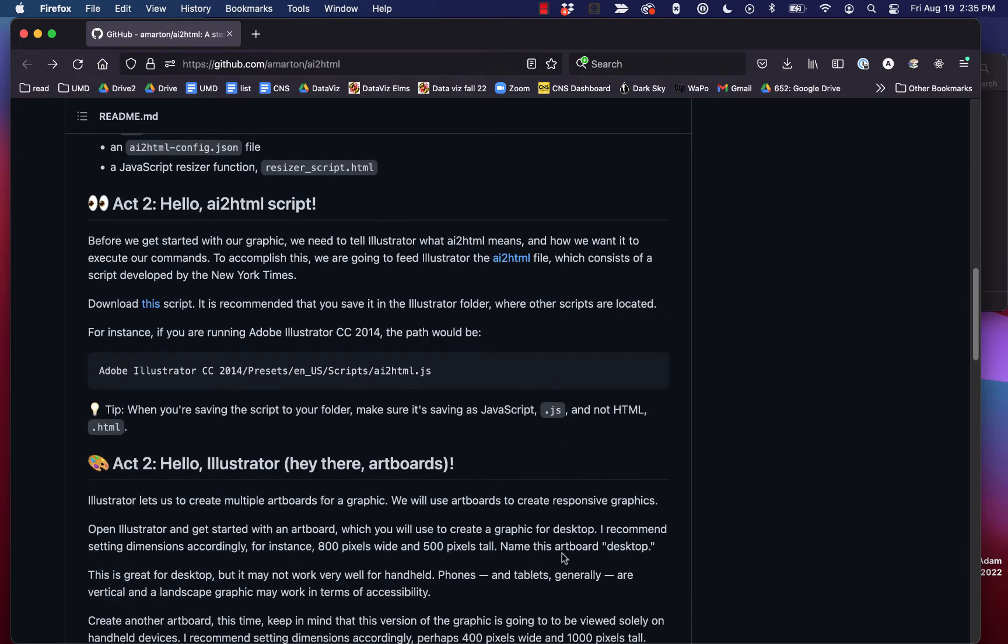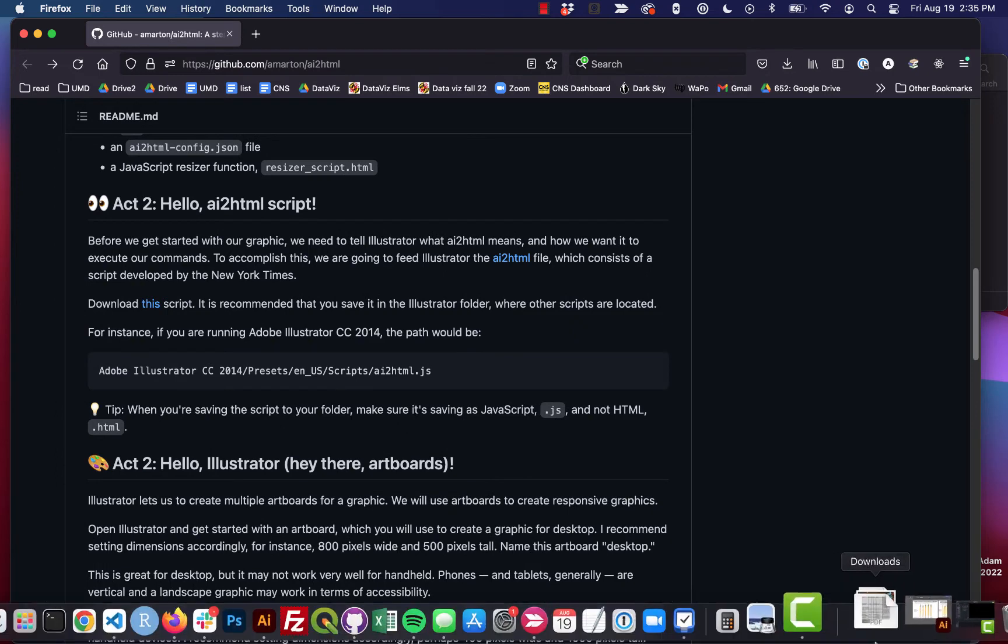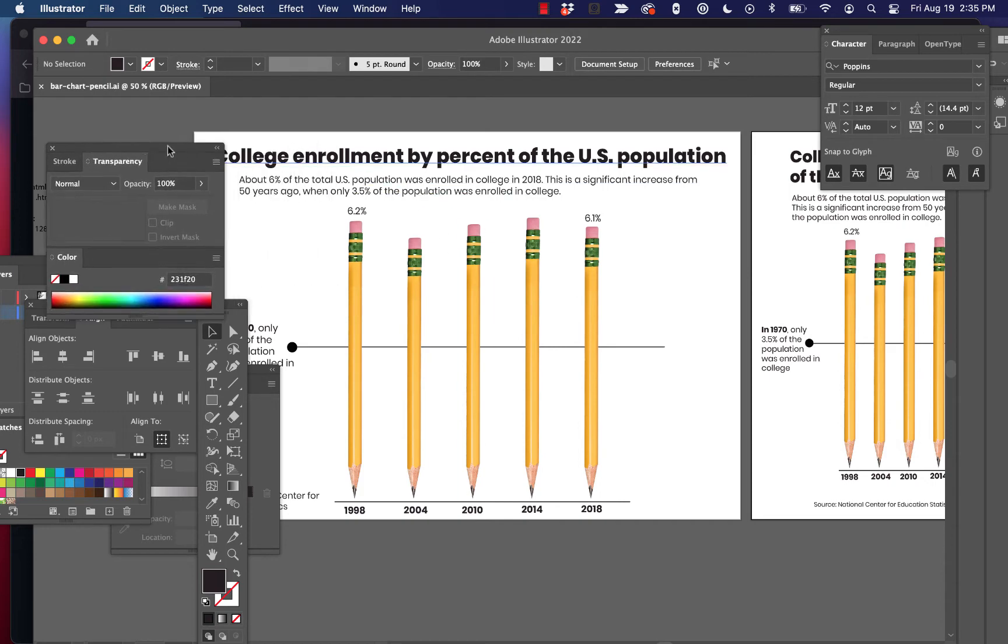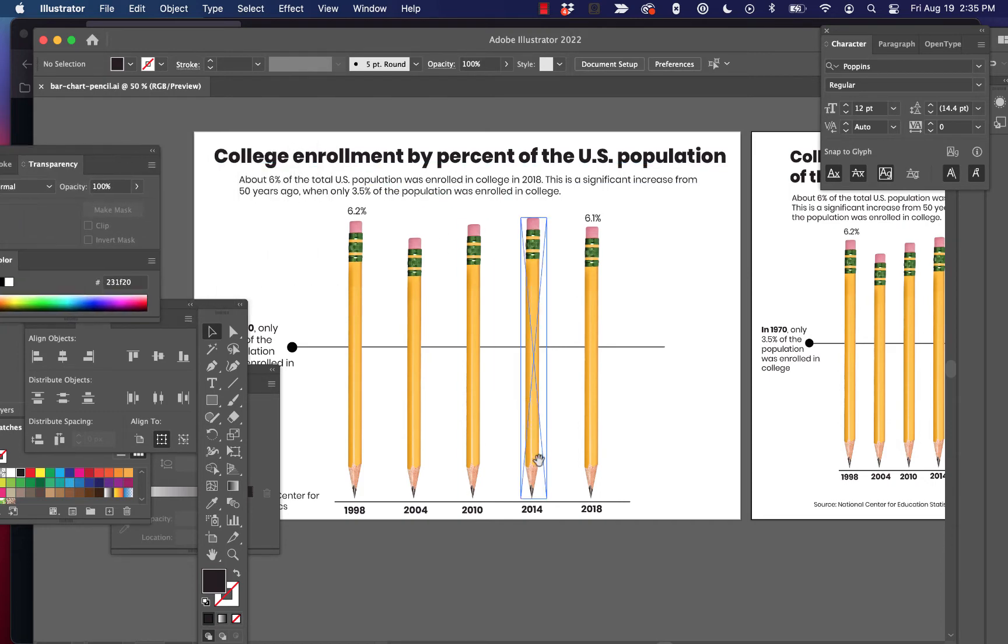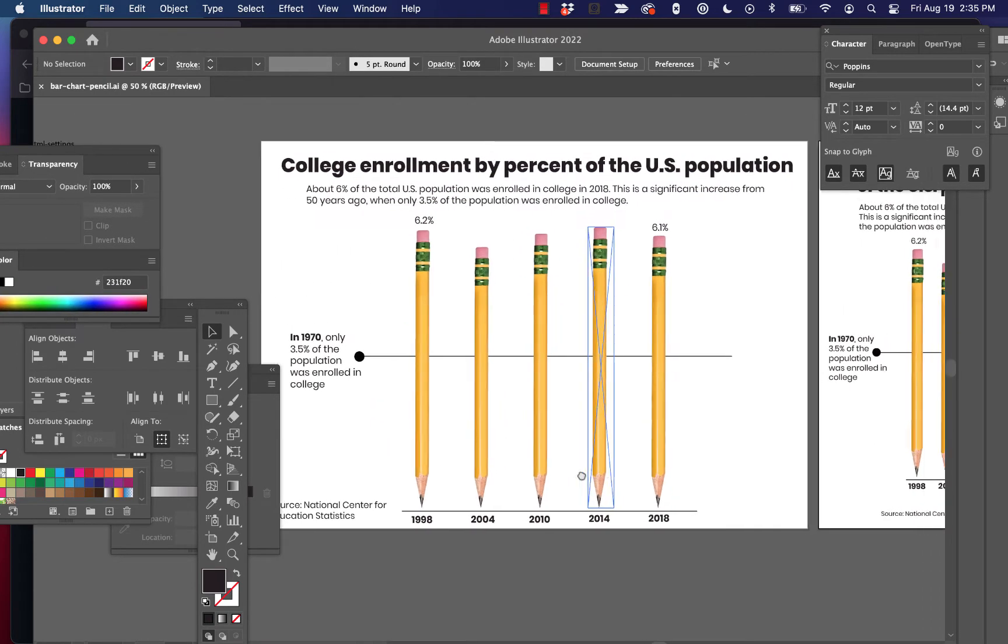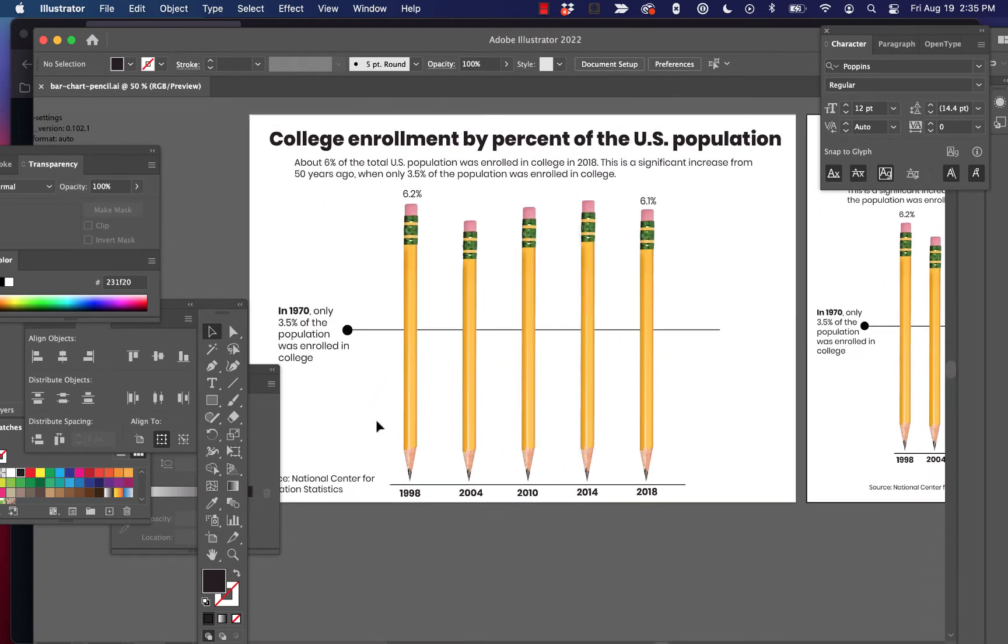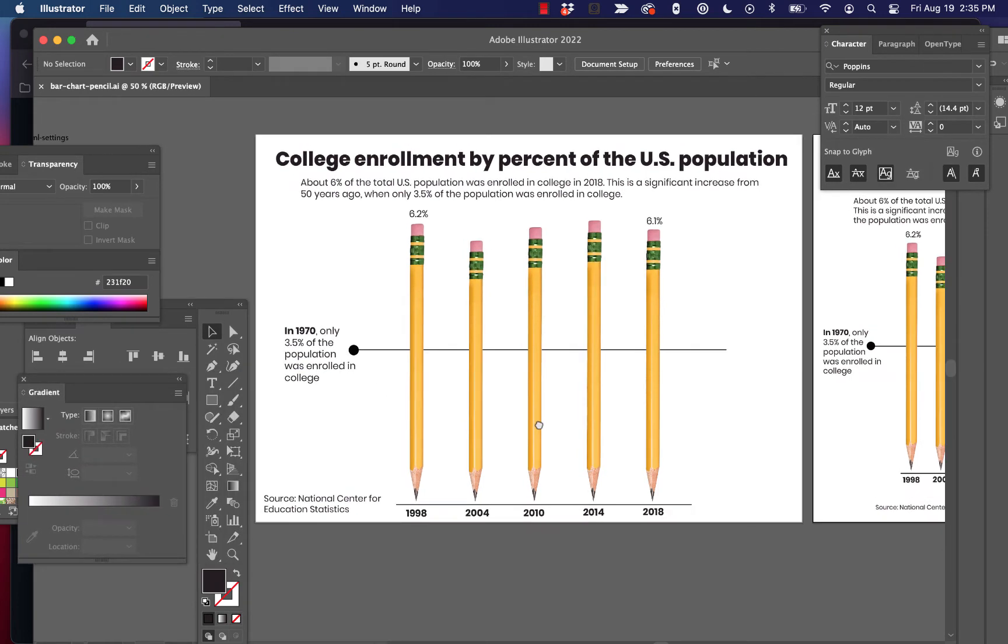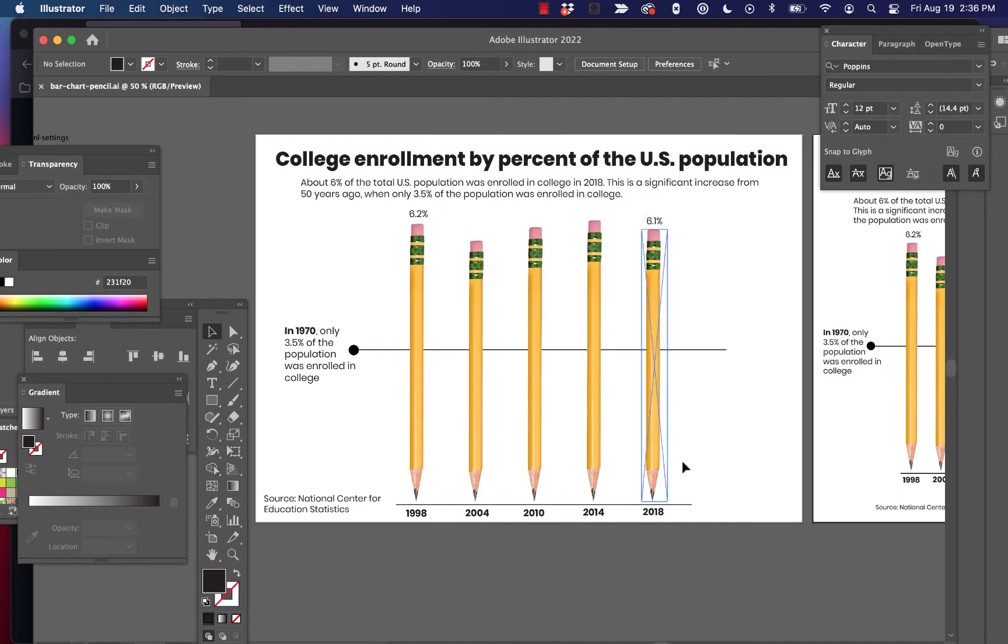So, the first step to doing this is to create some infographics or data visualizations in Illustrator, which you can see I've done here. These may look familiar if you've taken my data viz class. These are just some basic bar charts that I've created using pencils. And so this is a desktop version of this infographic. This will display nicely at desktop.